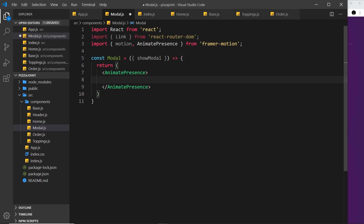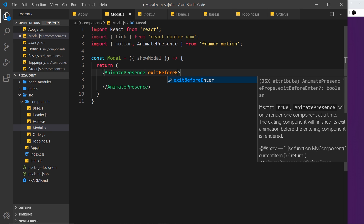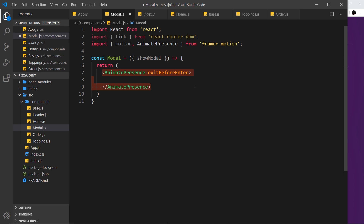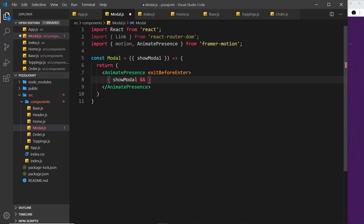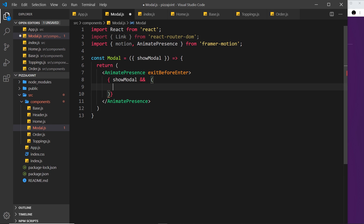I'm also going to add the exitBeforeEnter prop, which we saw in the last video — this makes sure that other exit animations are completed first before this starts to exit. Inside here now I'm going to evaluate this condition because I only want to show something if showModal is true. We use curly braces because this is dynamic content, then we say showModal with logical AND (double ampersand) and then the template we want to output. So only if this is true will it output this template.